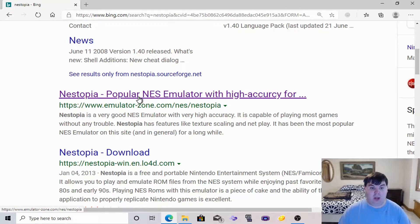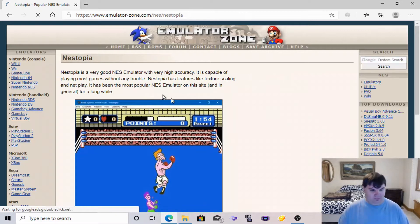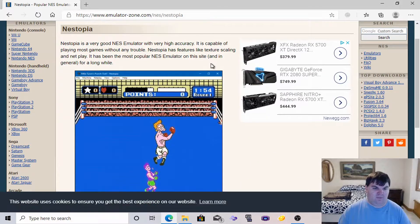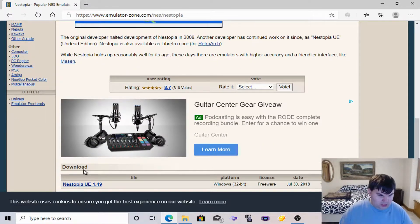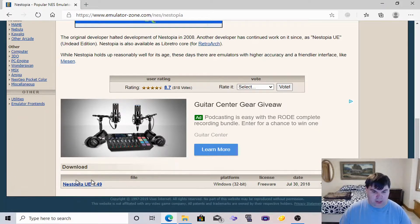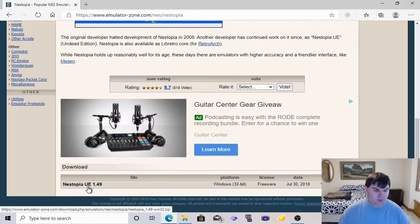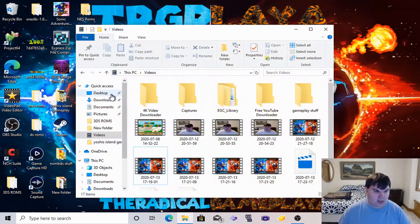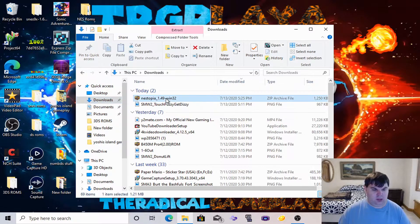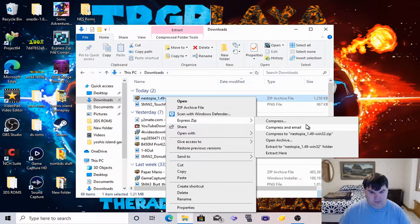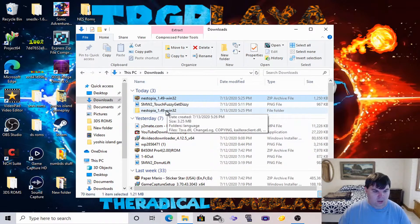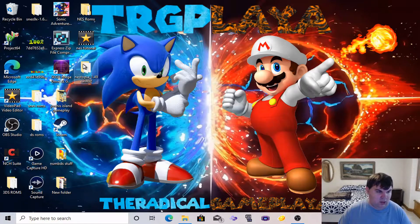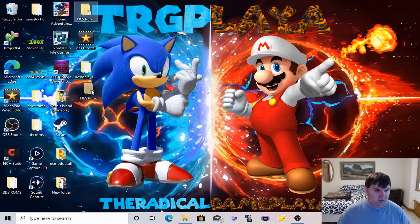We click on that and this is where you download it from — NEStopia UE 1.49. This is where I usually get my emulator. We click on that and it instantly downloads. We close this out, it's officially downloaded. We go to downloads, extract the files, and now it is extracted. We've got our NEStopia emulator extracted, and we have our ROMs right here.